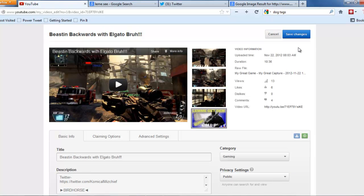And then you hit Save Changes. But I'm not going to hit Save Changes because I already have my thumbnail. So that's how you do it.